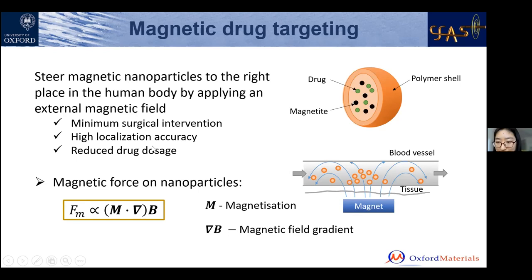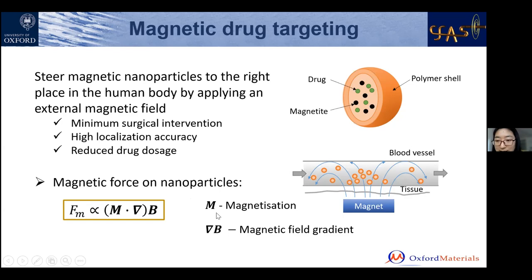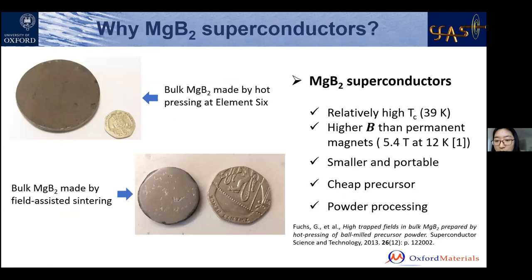To have the strongest magnetic force on particles, we need to make sure that our external magnets can generate the highest magnetic field in space. That's where we start — among all kinds of candidates, we choose superconductors.